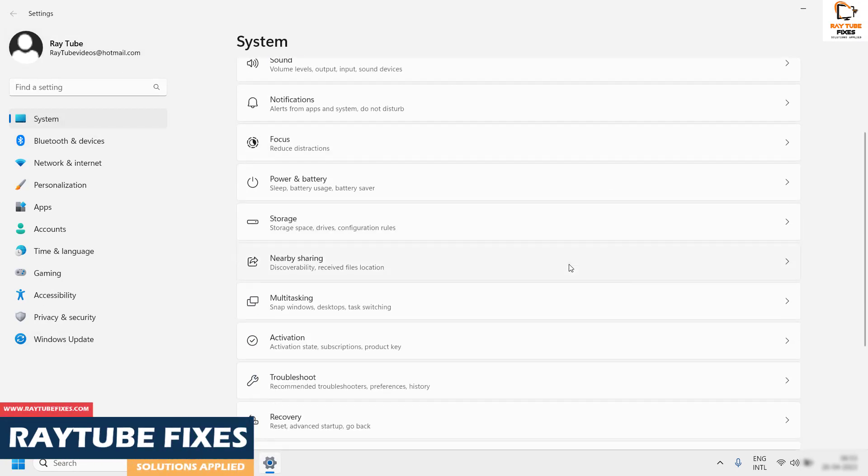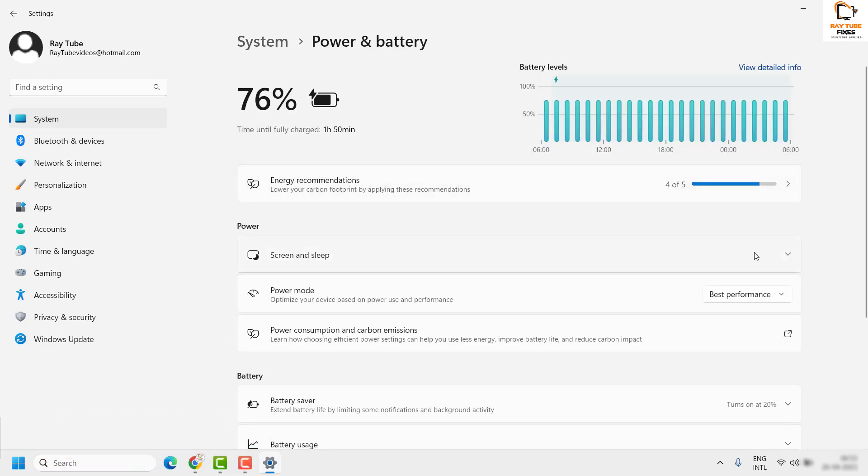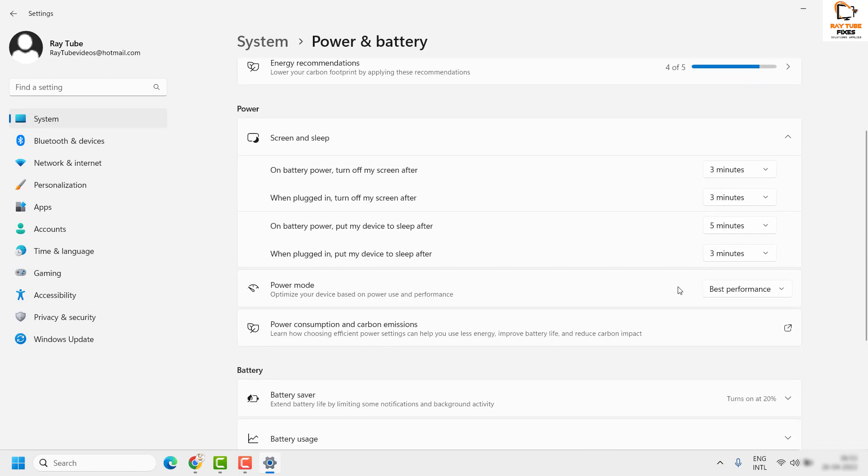On the right-hand side, you will have to look for Power and Battery. Once you are on this page, go ahead and look for Screen and Sleep. Click on the drop-down menu or the arrow which is pointing downwards.